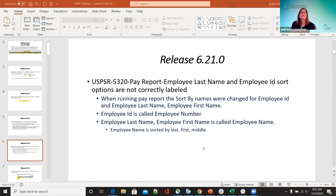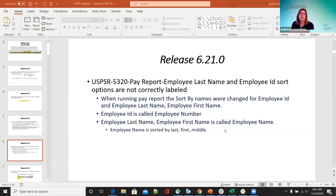For 5320, the pay report employee last name and employee ID sort options were not correctly labeled, so that was corrected. When running the pay report, the sort-by names were changed — the employee ID is now called employee number, and employee last name and employee first name are combined and now just called employee name. The employee name is always sorted by last, first, and middle.